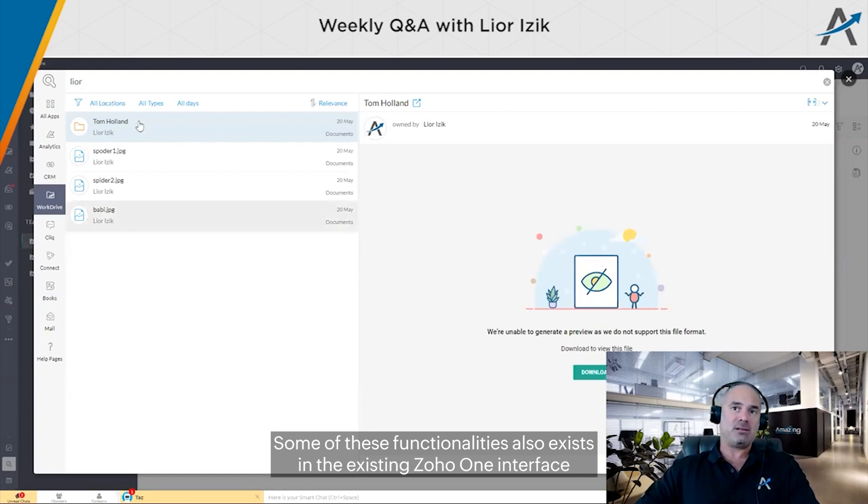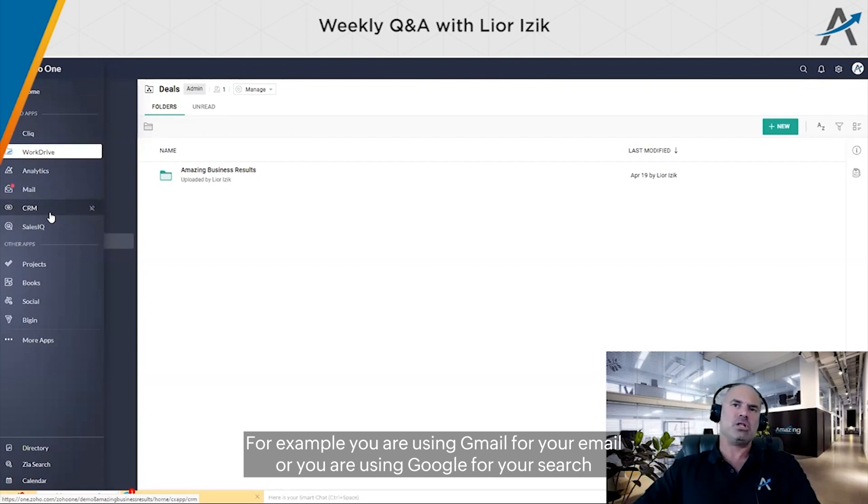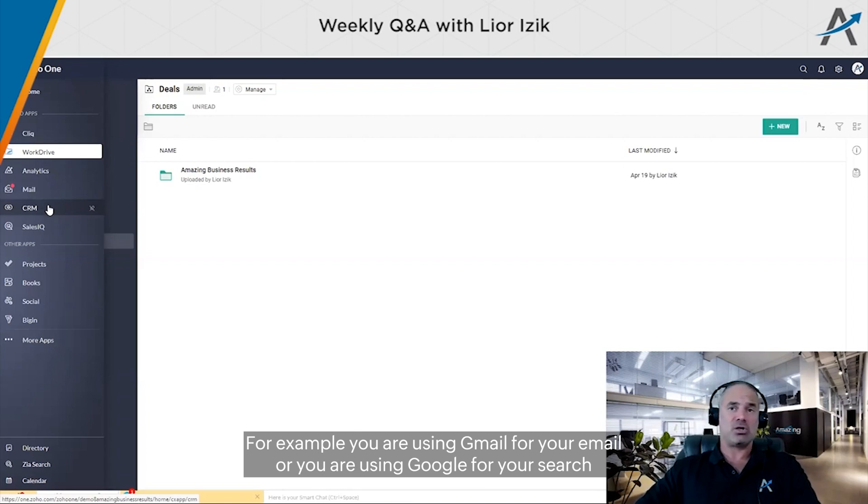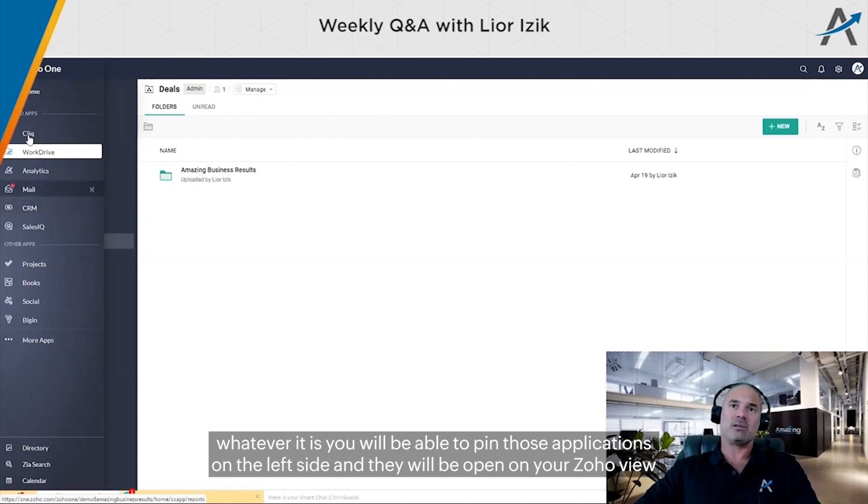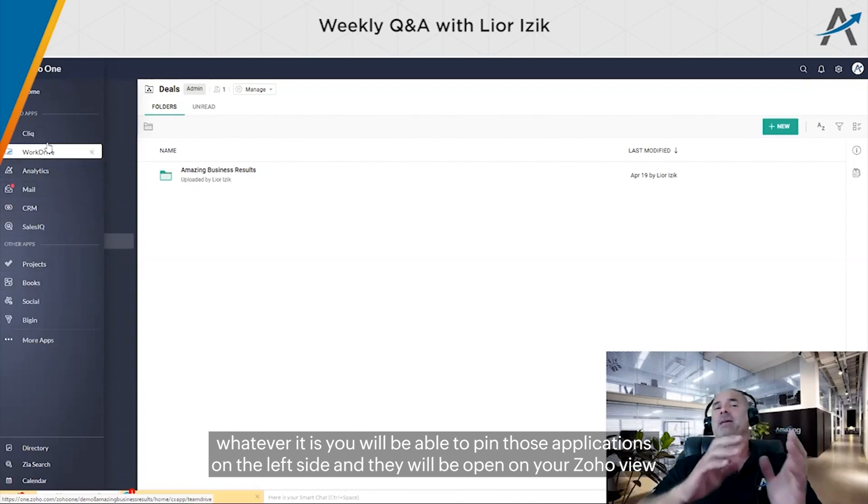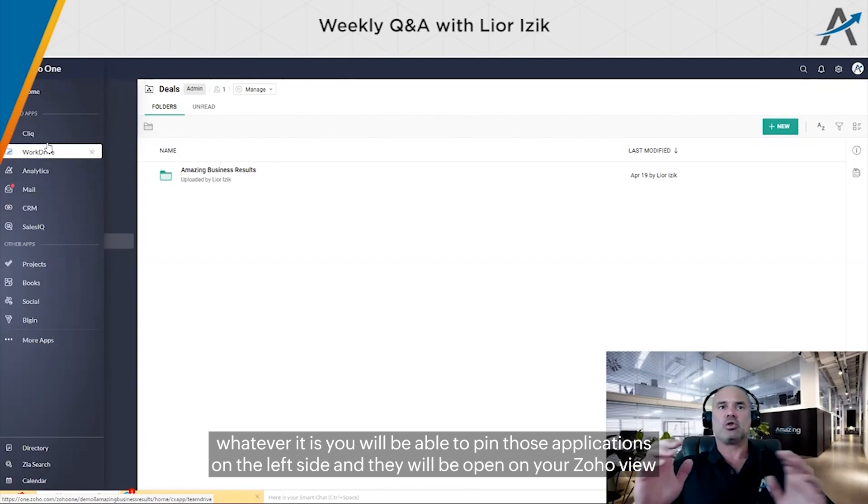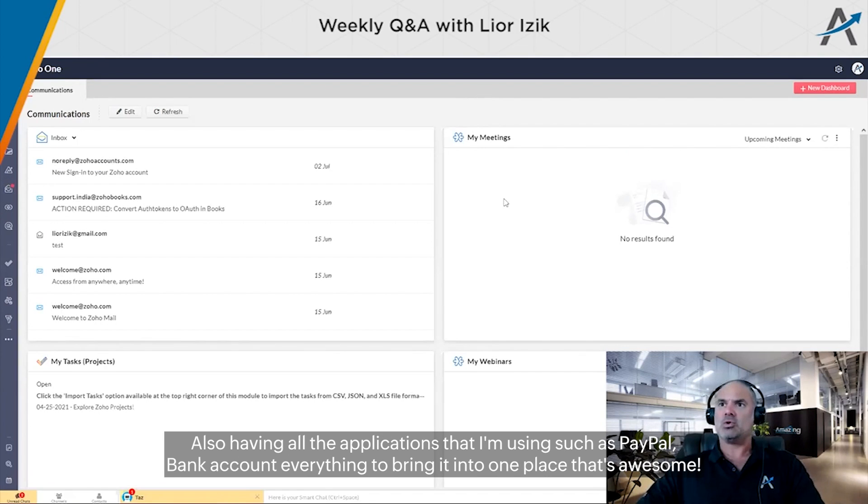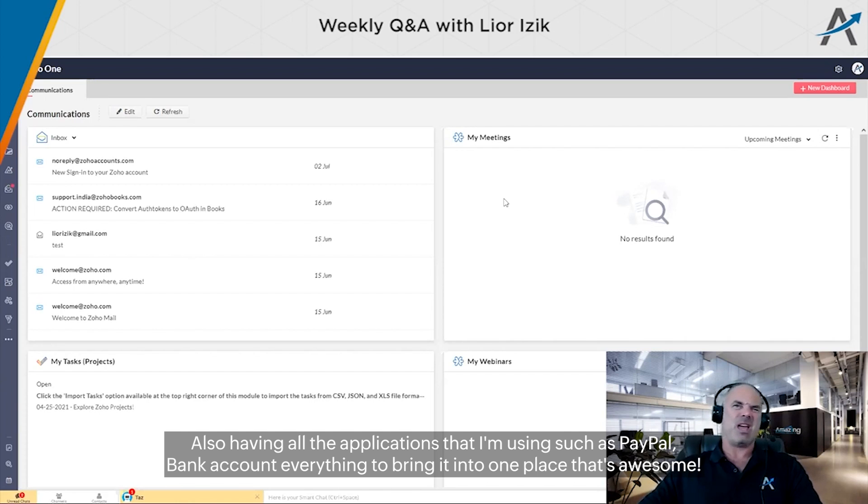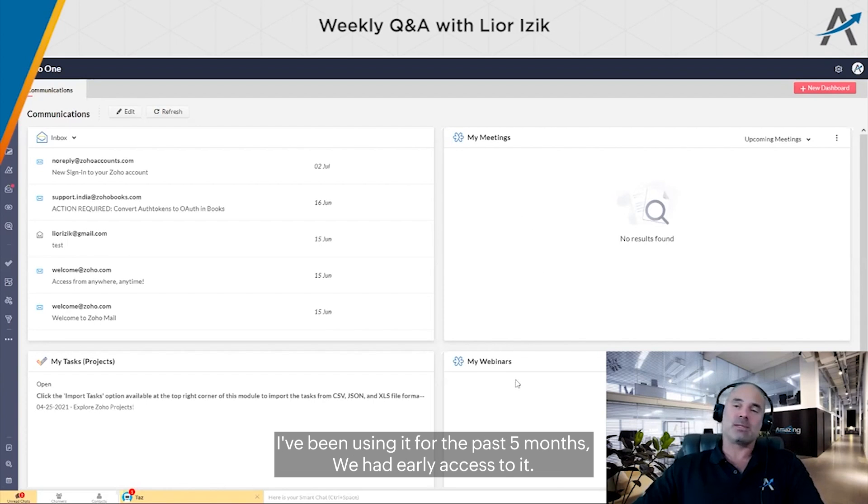One thing coming soon - for example, if you're using Gmail for your email or Google for search, you'll be able to pin those applications on the left side and they'll be open in your Zoho view. All the applications I'm using - like PayPal, my bank account, everything - bringing it into one place. That's awesome.